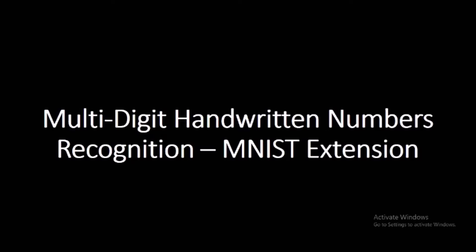Bismillahirrahmanirrahim, Assalamu Alaikum. I hope you are doing well. In today's video we are going to implement multi-digit handwritten numbers recognition using MNIST extension. The objective is to extend the MNIST dataset with pictures of multi-digits and the program will be recognizing the numbers in an image.